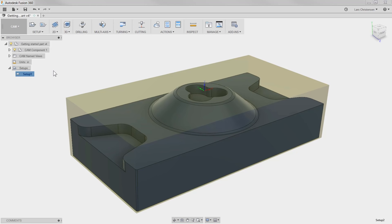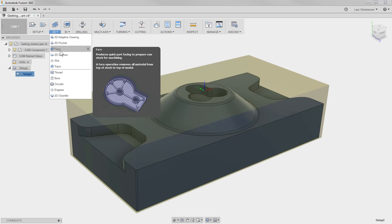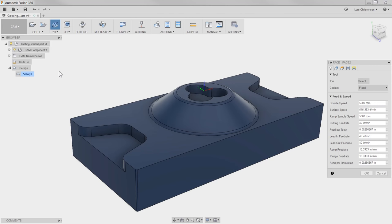For this part, we're actually going to be switching between two-and-a-half axis and a three-axis toolpath, so you will see how easy it is to jump back and forth between the two. I'm going to start out with a standard 2D Facing operation — it's a pretty standard one — and I click on that and the menu opens.